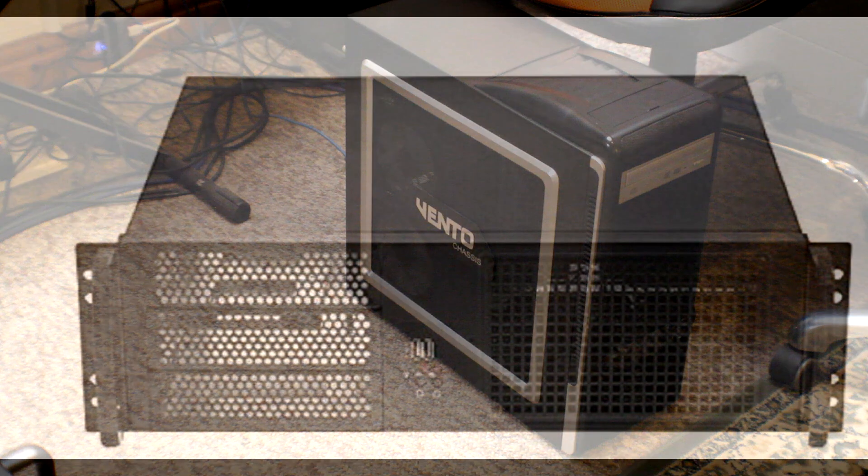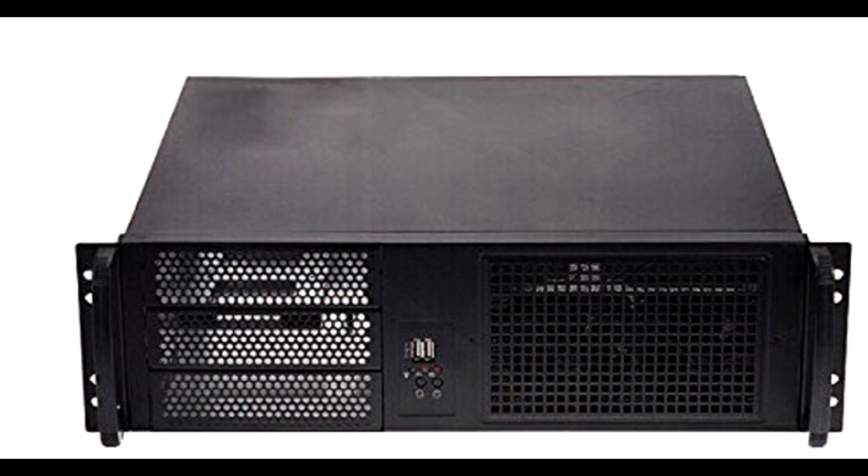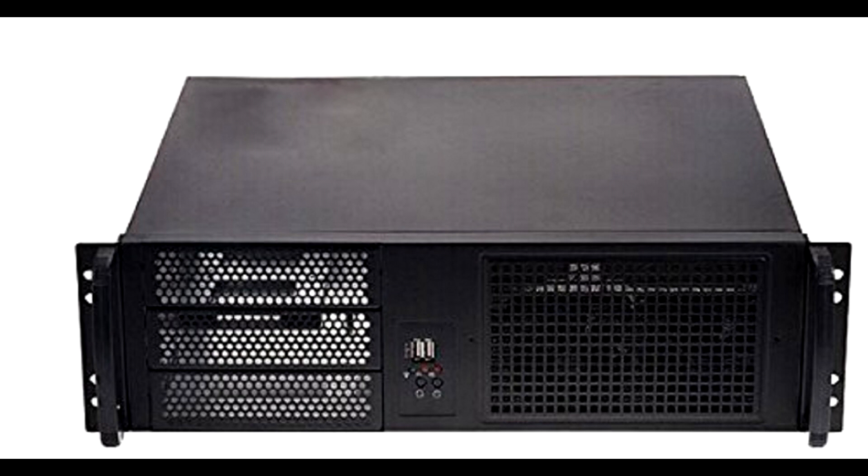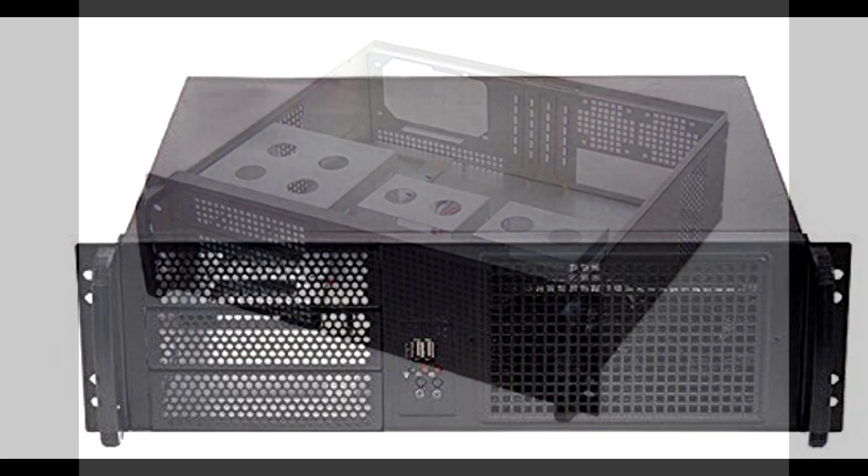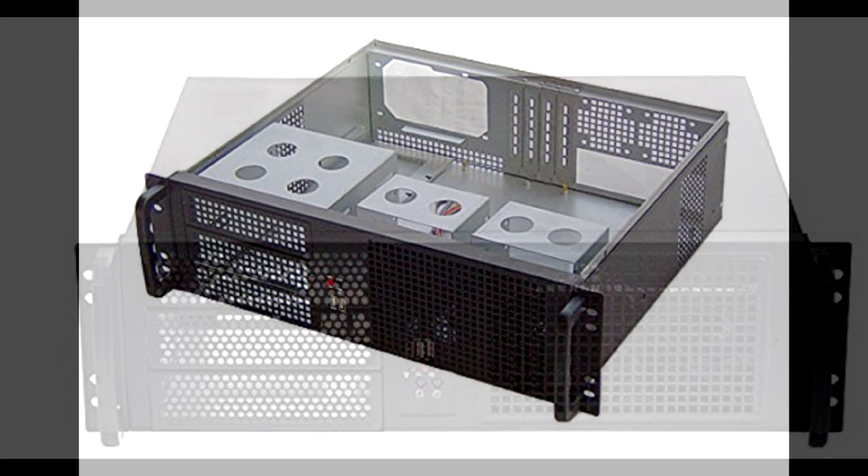So here's the case in question. It's a pretty standard 3U rack mount case but it has a few issues that I think we can use 3D printing to overcome. One of those is the drive mounting solution in there which is just a couple of bent metal brackets essentially, and I think we can come up with something more elegant for that.